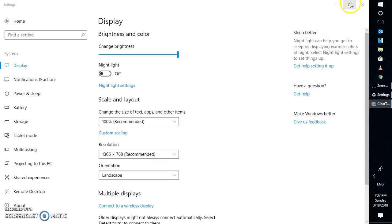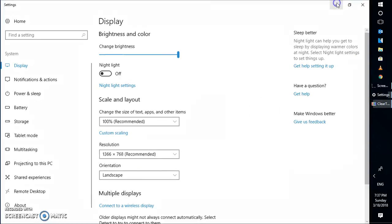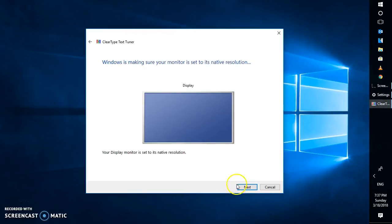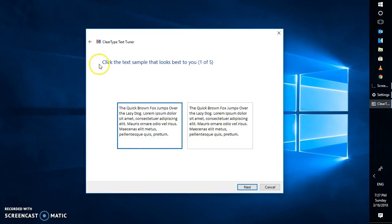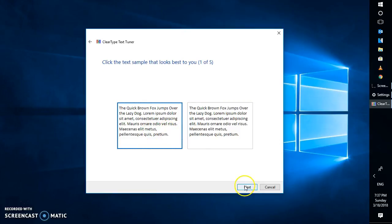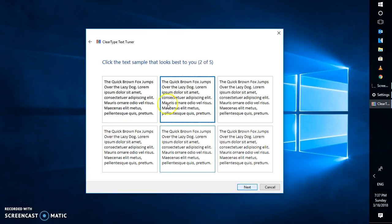Instead, I'm going to go back to the clear text option and click on next. When I click on next, I have an option to select which text would be clear. Click the text sample that looks best to you. For me, this looks better.